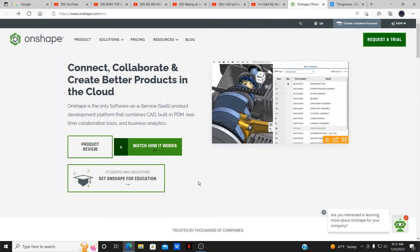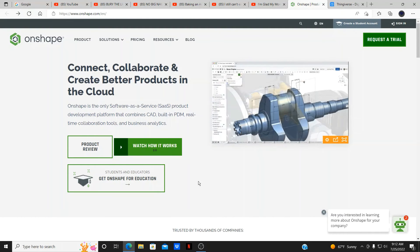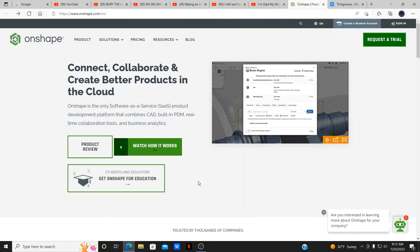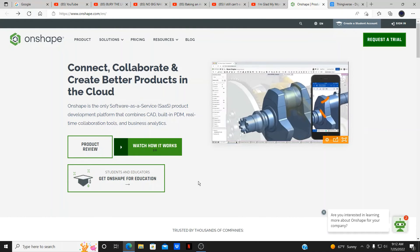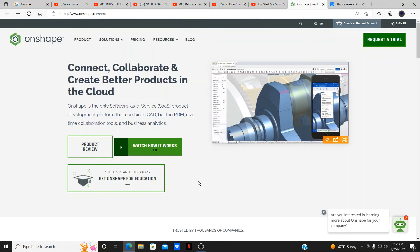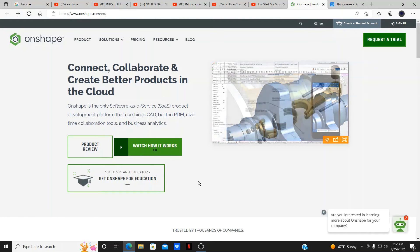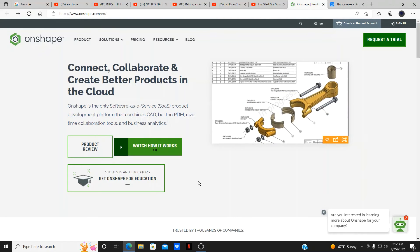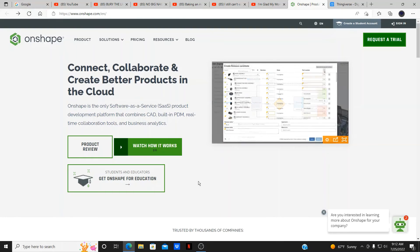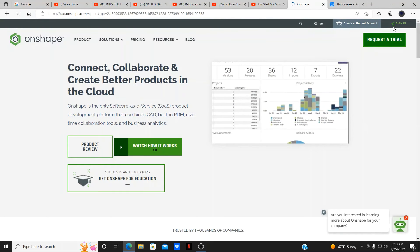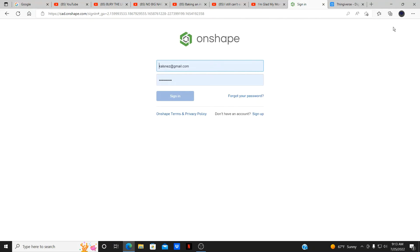Once you sign in and look through the information — since I already have an account, the experience may vary on your side — just answer as many questions as you can. It should be quick and easy, just a few minutes. It asks for your name, number, phone number, email, and what type of resource you're using it for — student, hobbyist, educator, etc. Once done, you'll receive a verification email. Verify it, then enter your password and you're all set. Sign on and continue.